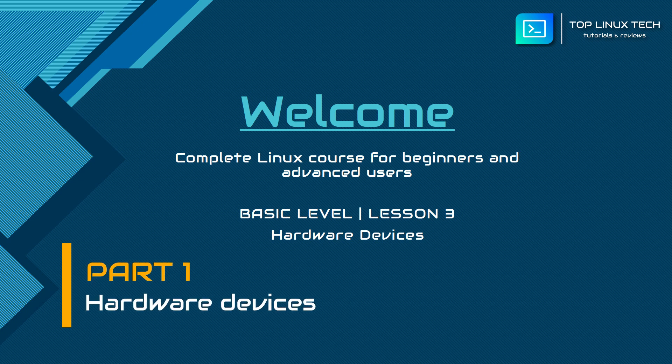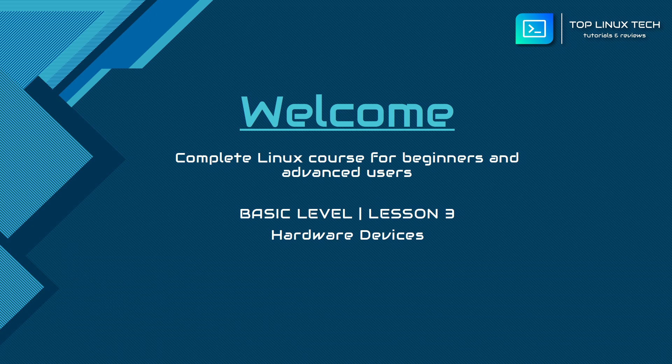Welcome to Top Linux Tech. This is lesson number 3 of the basic tutorial for beginners, and today we will be talking about hardware devices and how the Linux system sees and manages them.